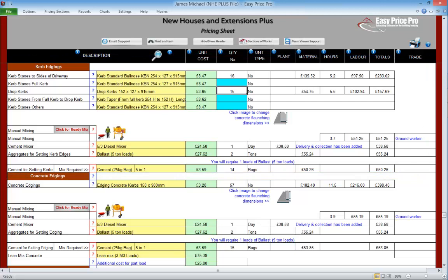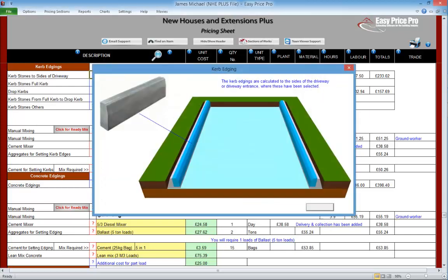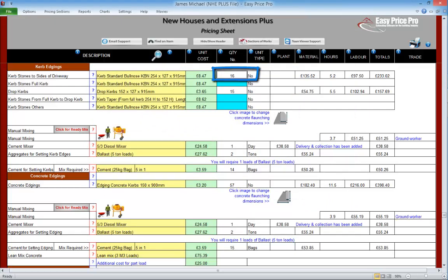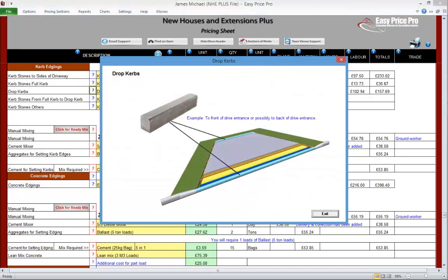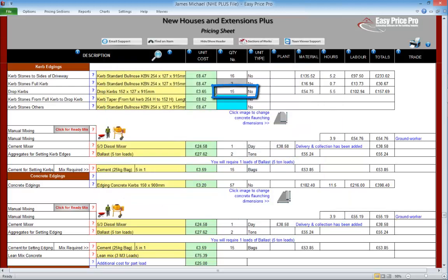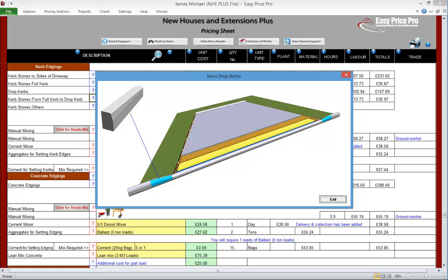We told the programme that we would be using curb edging on the front, back and sides of our driveway entrance. We can see that the curb stones to the sides of our driveway have been worked out for us. Here's the quantity that we'll need — we can select a different material if required by using the drop down menu. We are going to enter in two full curb stones — like the example in the picture, we'll want these for the front of our drive entrance. The drop curbs have been automatically worked out for us because we selected these for the front and back of our drive entrance. We're going to enter in two of the full curb to drop curb stones, which we'll be using on the front of our driveway.